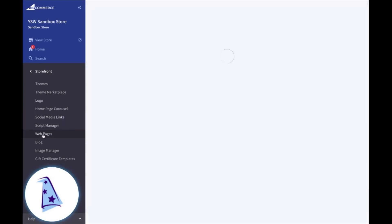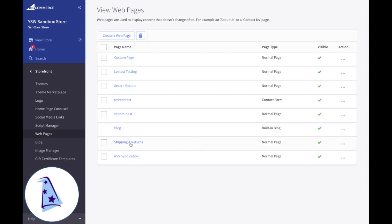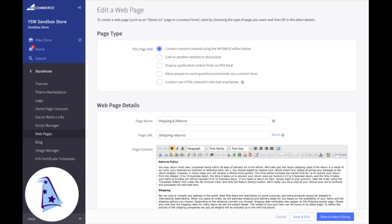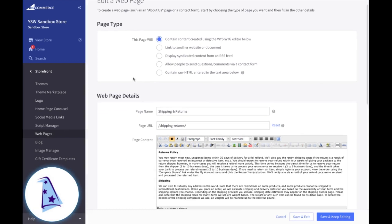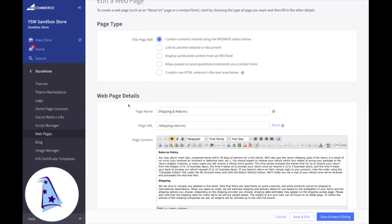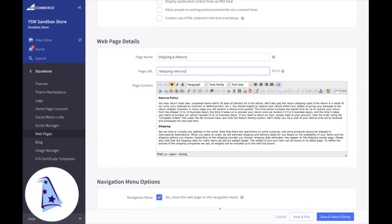Now let's go ahead and take a look at a page that I already have set up. It's our shipping and returns page. I'm going to click on that to go ahead and edit it. So this was done in the WYSIWYG editor. Our page name is shipping and returns. There's that page URL. If I wanted to change that, I could, but we're going to leave it as is.